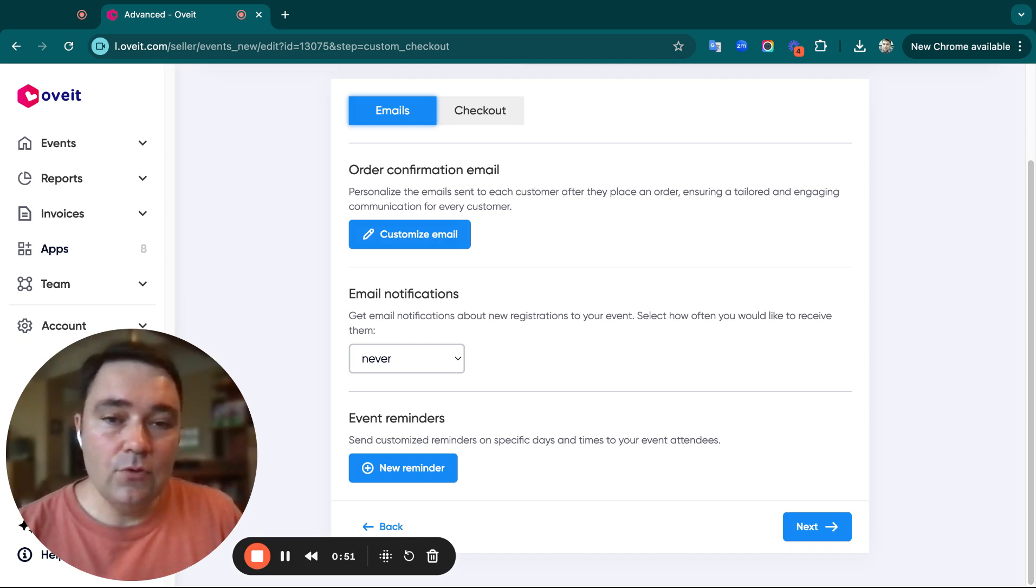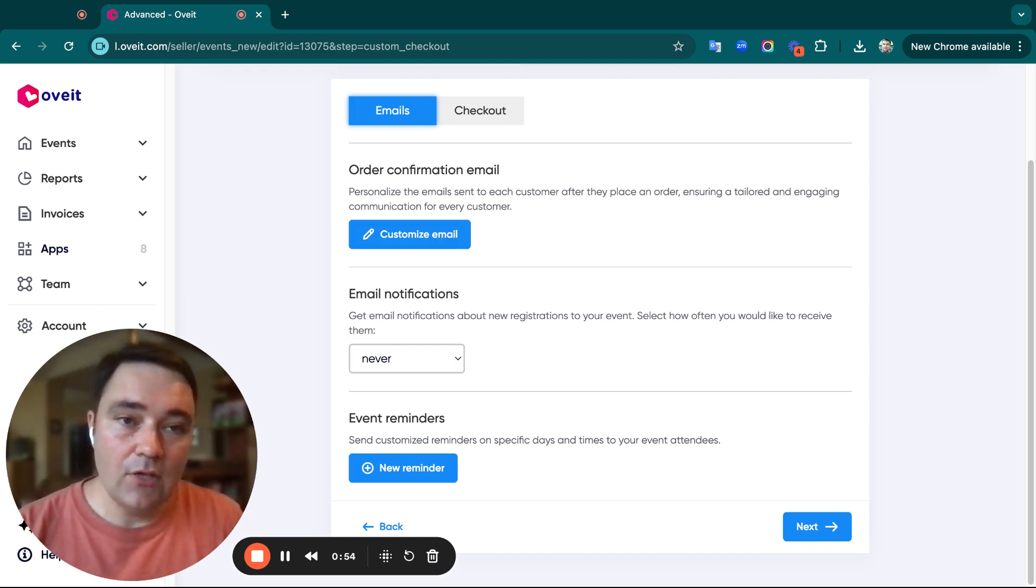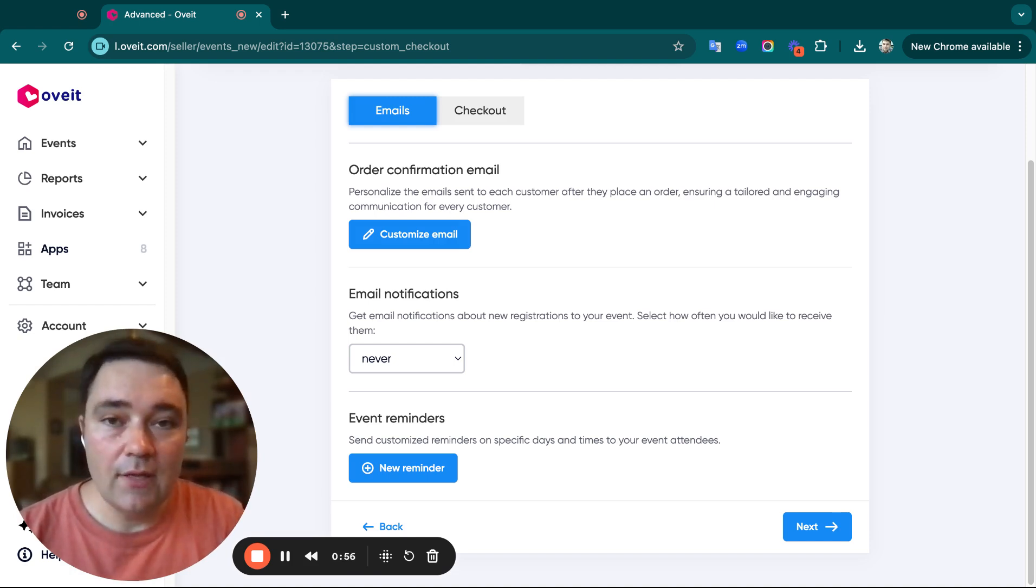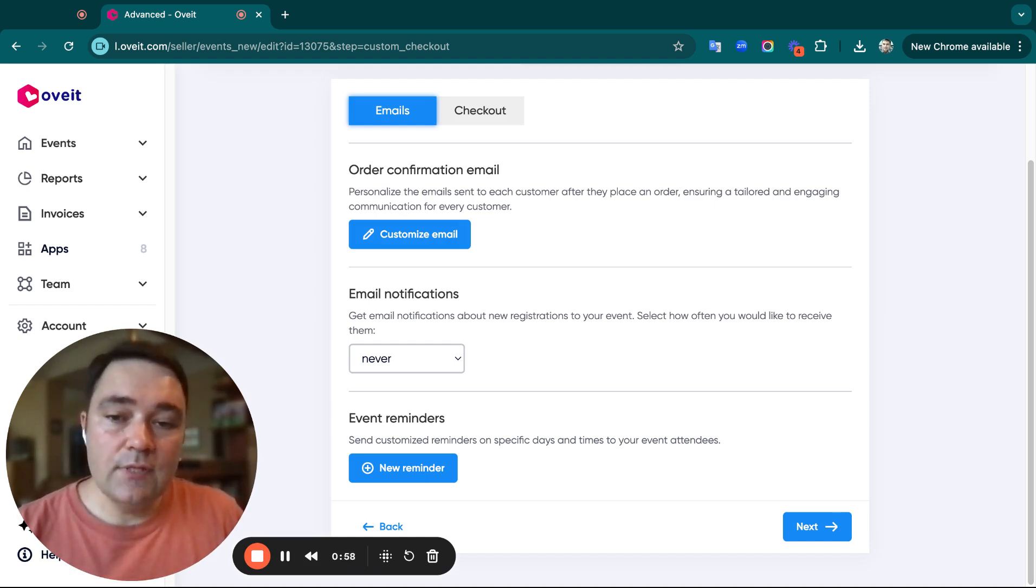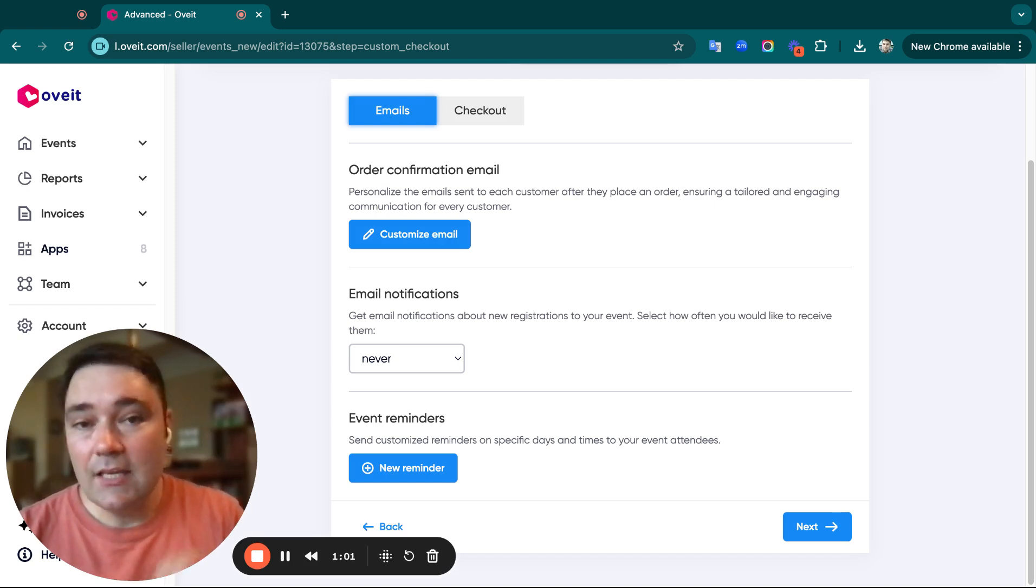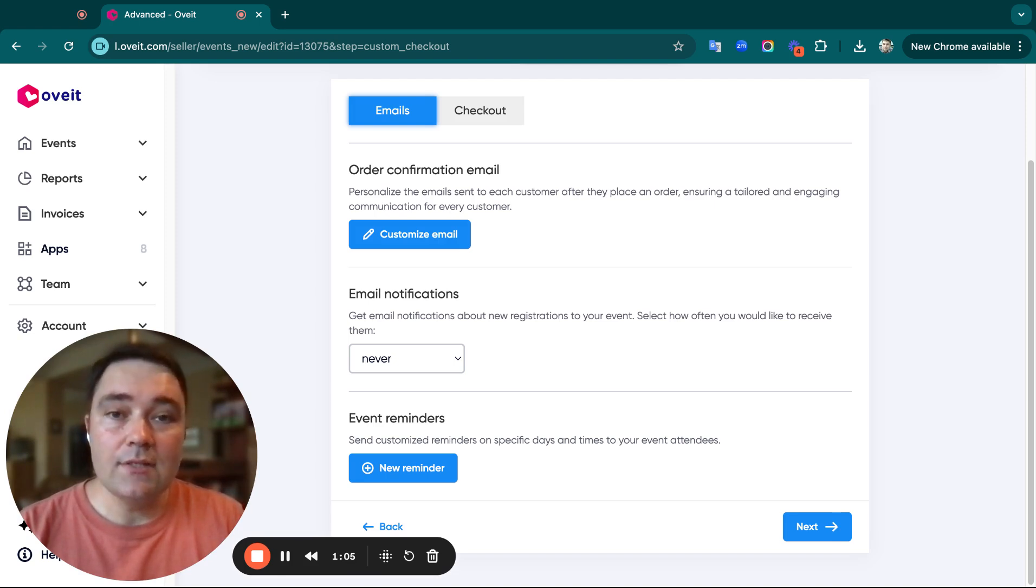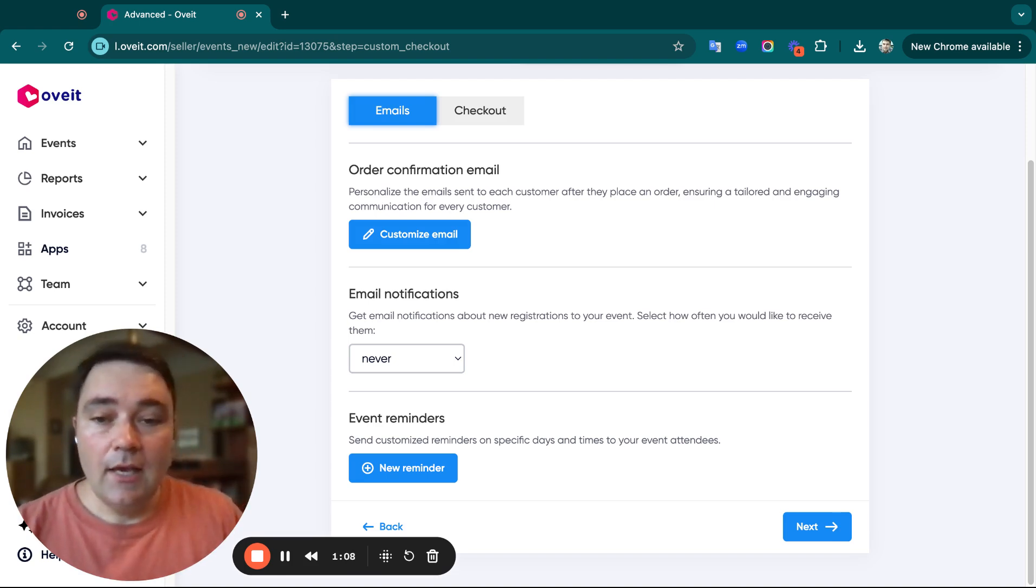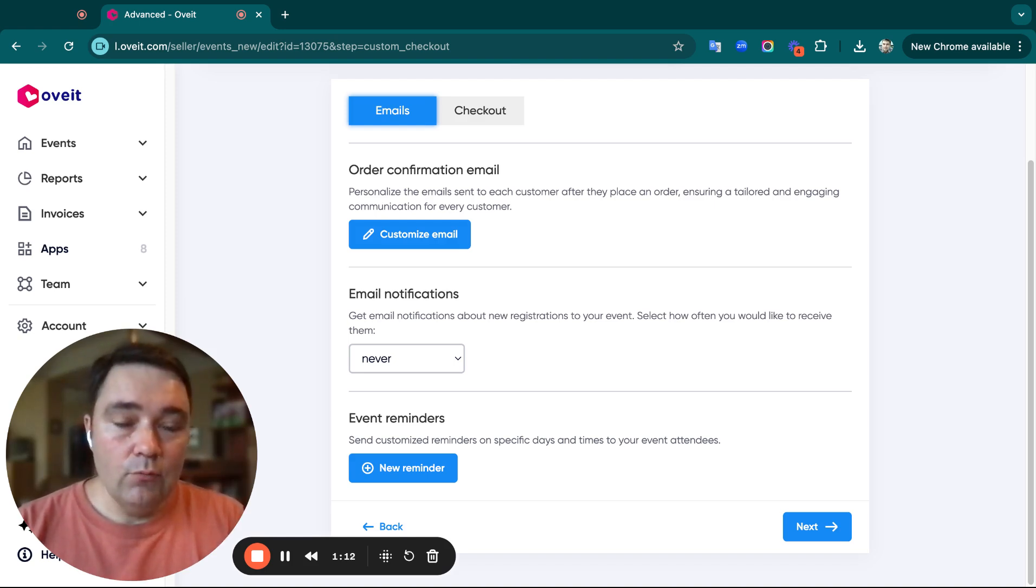If you choose Never, you won't receive any notifications when someone registers. If you select After Each Sale, we'll send you a registration notification with all the details once someone has registered for your event.